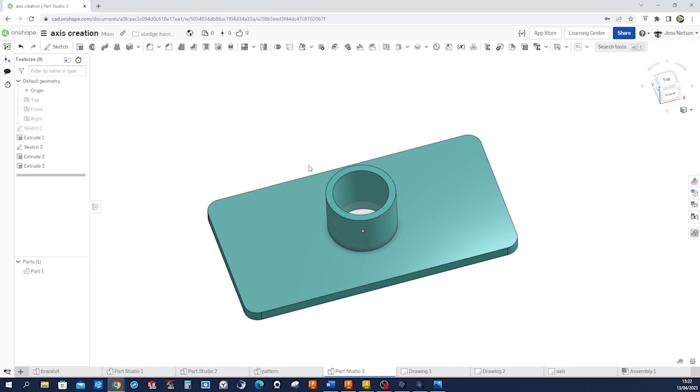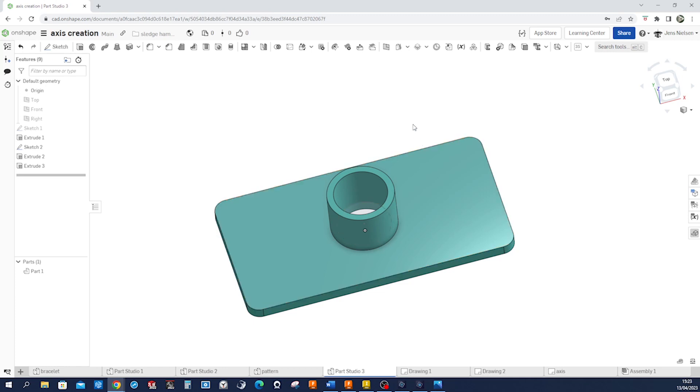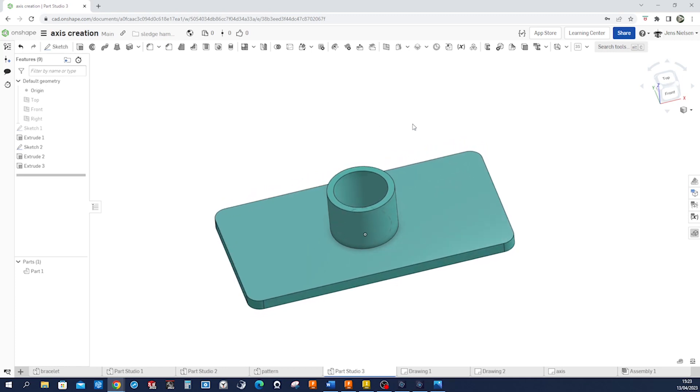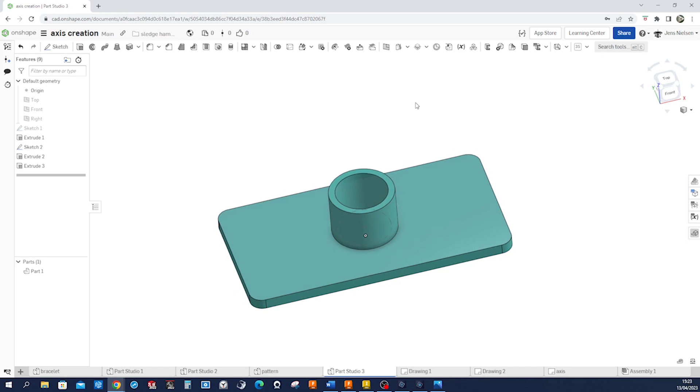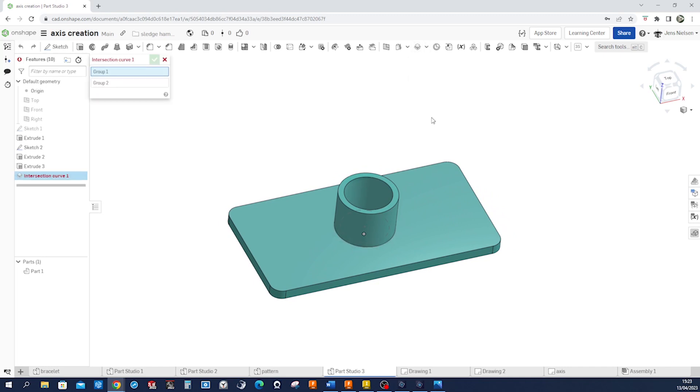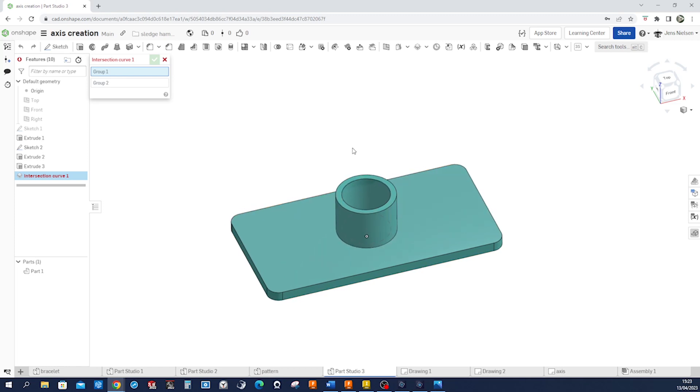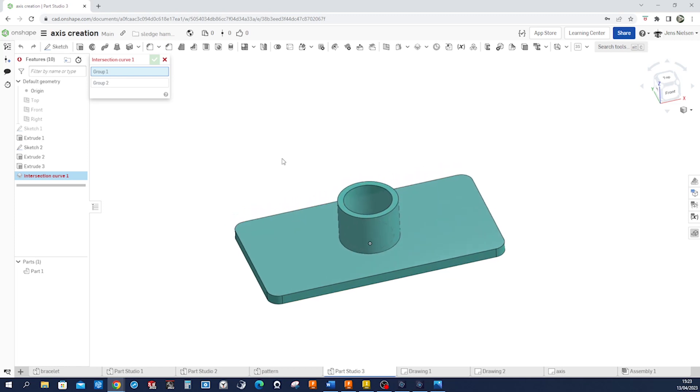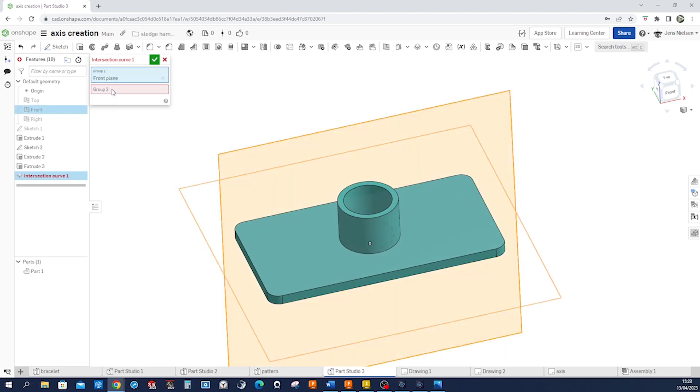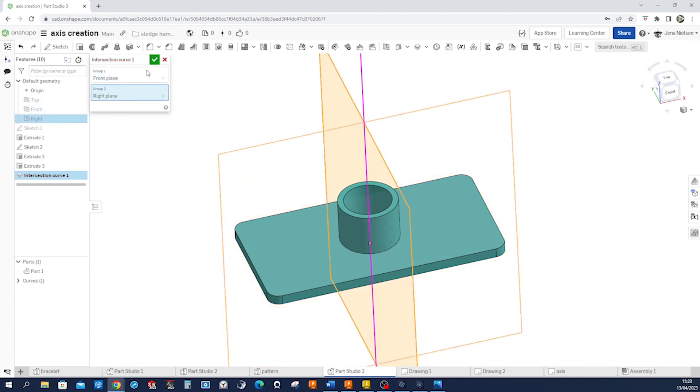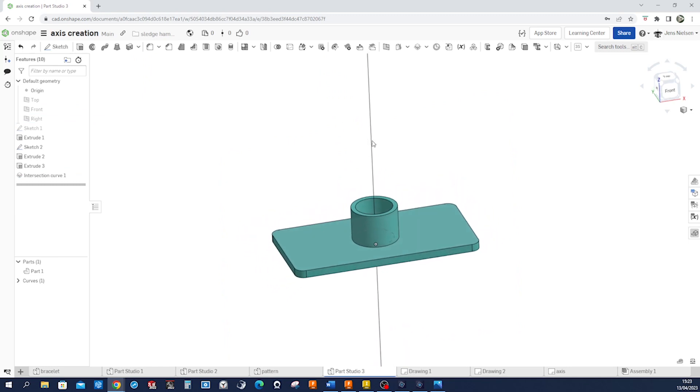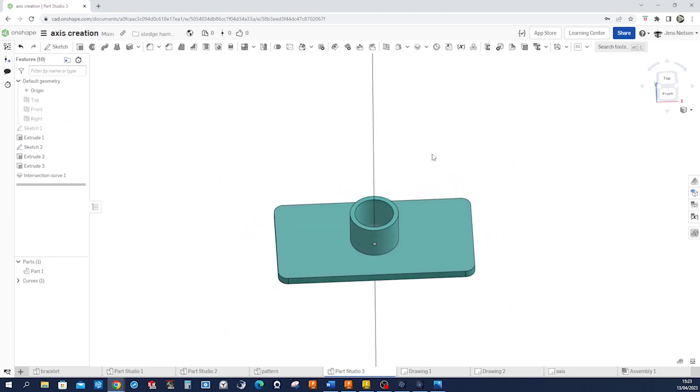So let's see, in OnShape we don't have an axis creation feature in here. We can use any edge, really, but I'll show you one way of creating with a curve tool, with an intersection curve, an axis. So we want to define that axis here in the center, and I'll pick the front plane for group one, switch to group two, go to right, accept that, and there we have that axis.